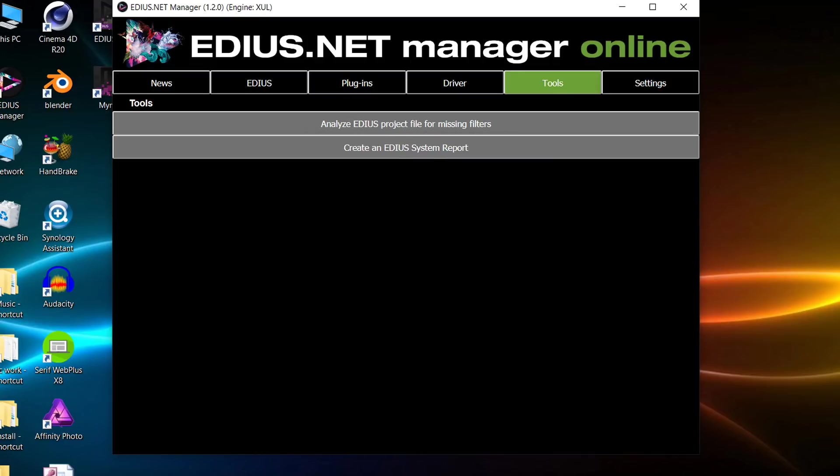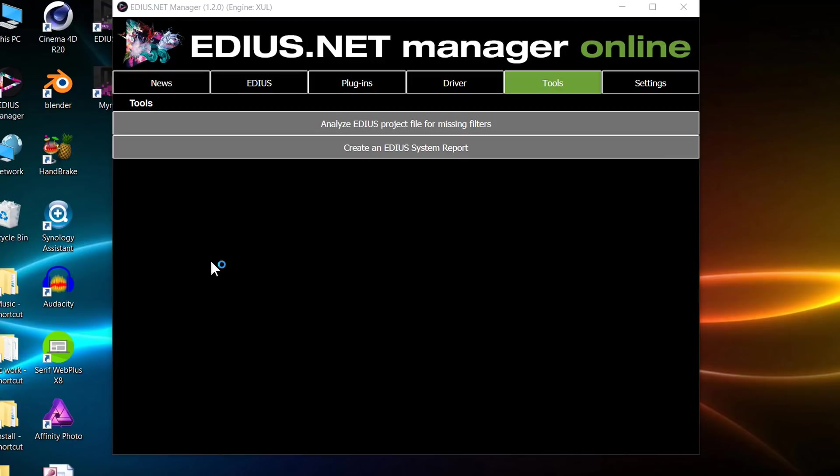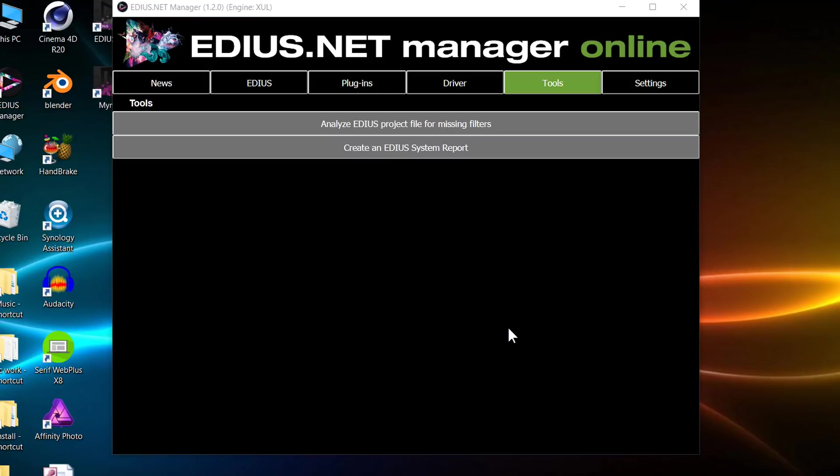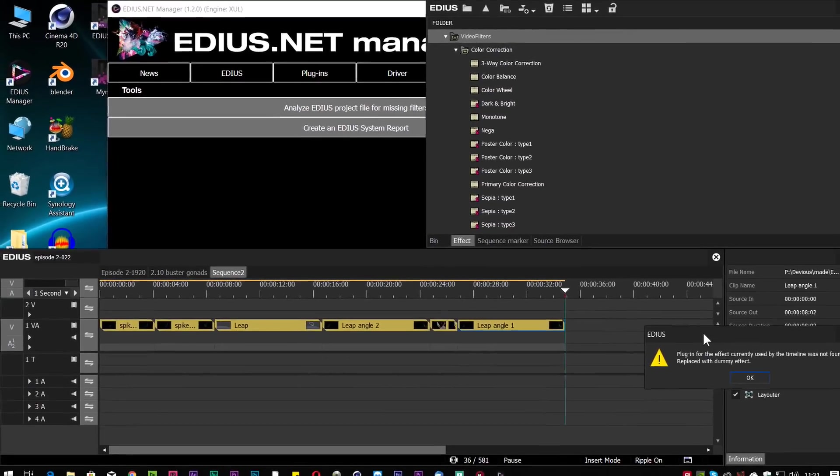Now you'll know that if you've got EDIUS, if you open a project which has got some plugins and they're not there anymore, then it just comes up with something saying there's some filters missing. It doesn't tell you what's missing, it's kind of quite annoying, especially if you do run with a lot of different plugins. I have uninstalled VitaScene and I'm going to go and open a project which uses that.